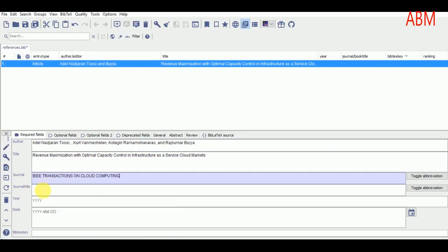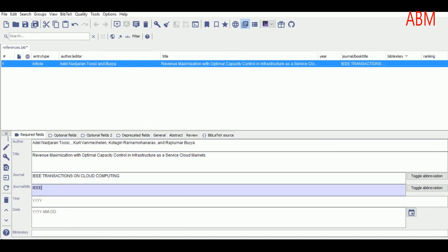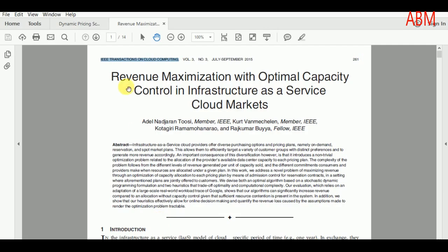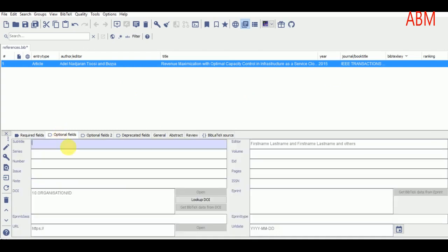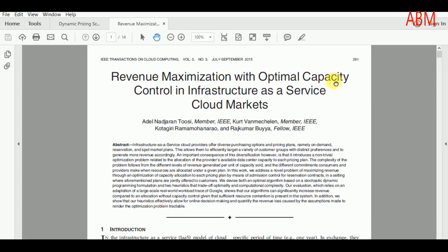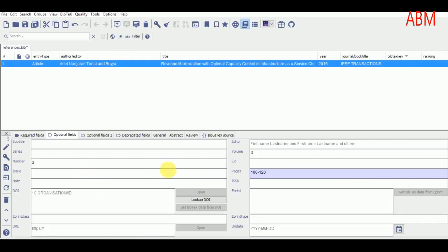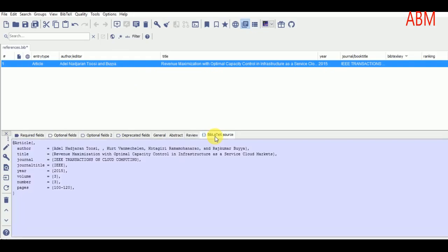I paste the journal name and the publication year was 2015, so I write 2015 in the year field. The number was 3 and the volume was also 3. Then I add the page information — the paper starts from page 261 and spans 14 pages.